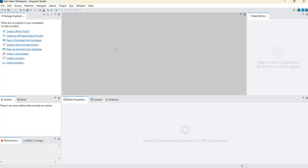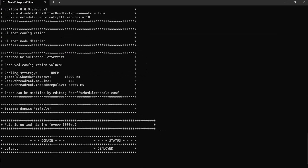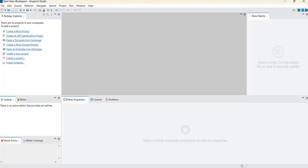In this video we are going to see how to create a domain project, how to deploy it, and how to undeploy it step by step. By default, when your server is up and running, you can see one default domain is already deployed. What is the use of a domain project in on-premise deployments? First, you will not be able to run more than one application if you don't have a domain project. Second, if you want to share resources — for example, if you are going to develop and deploy seven to eight APIs — all eight applications need to use one database connector, one HTTP connector, one SAP connector, and so on.